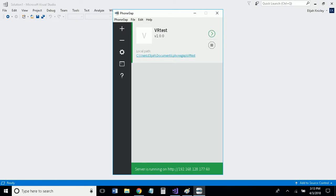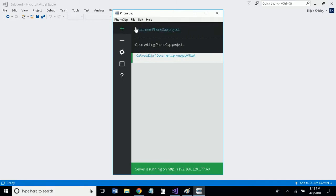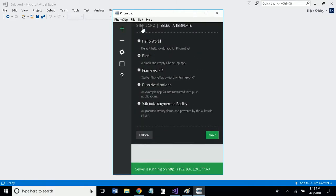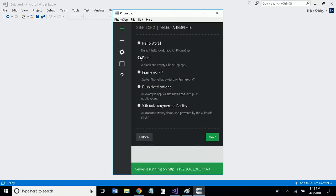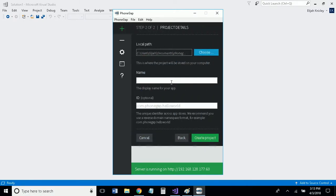After you do that, you'll want to open up the PhoneGap desktop app on your computer and you will want to create a new PhoneGap project. Make sure blank is selected, then name it whatever you want and click create project.